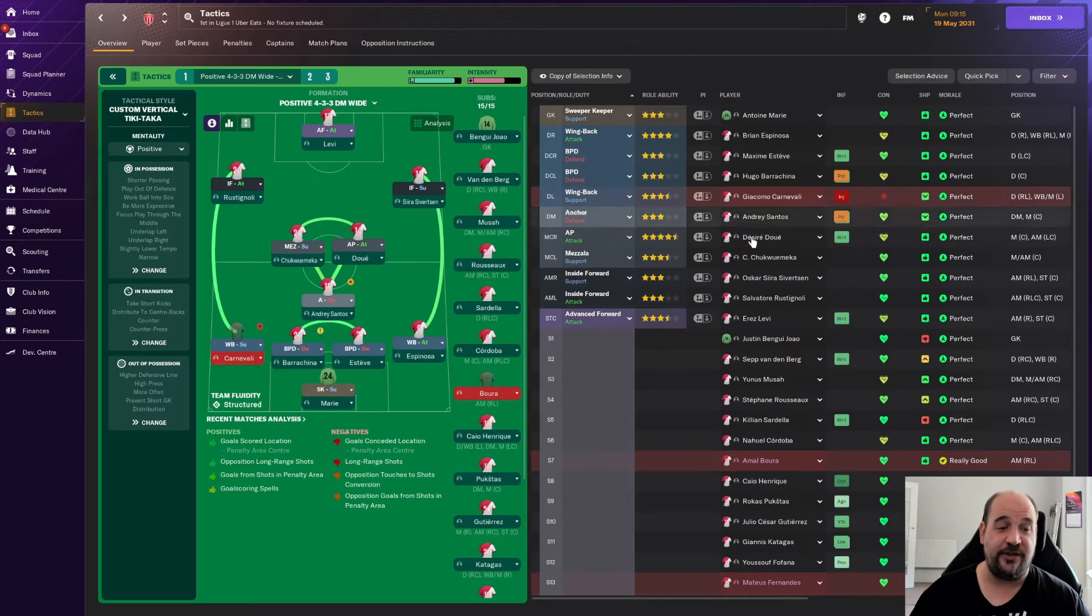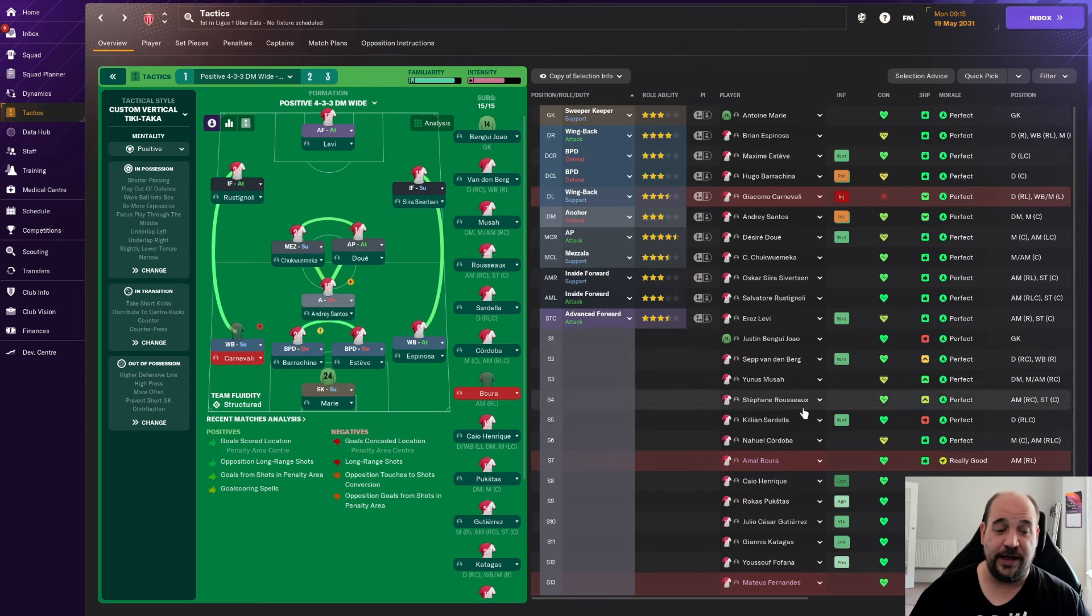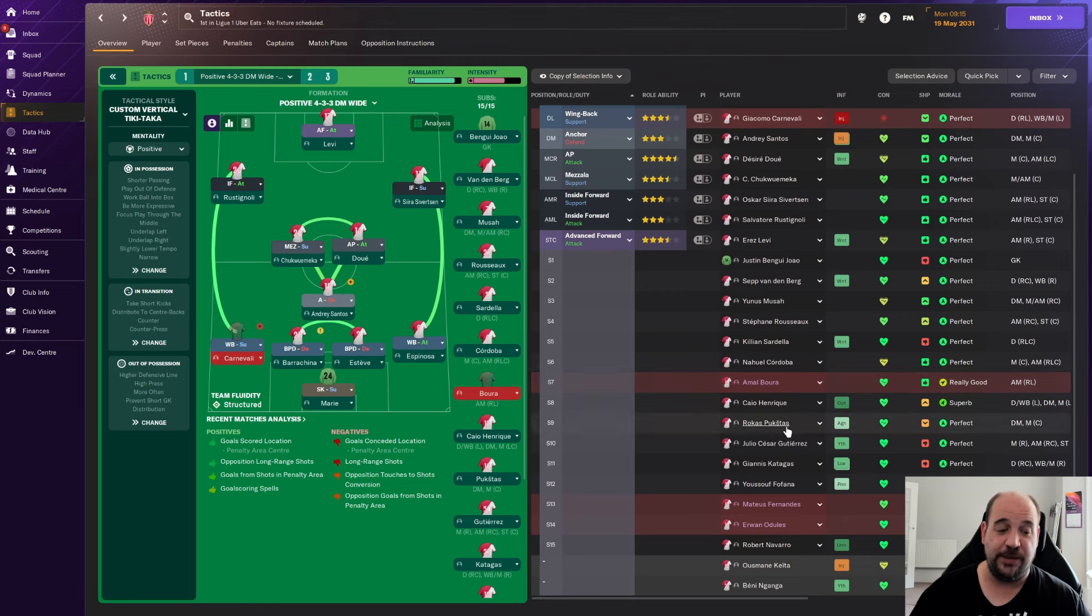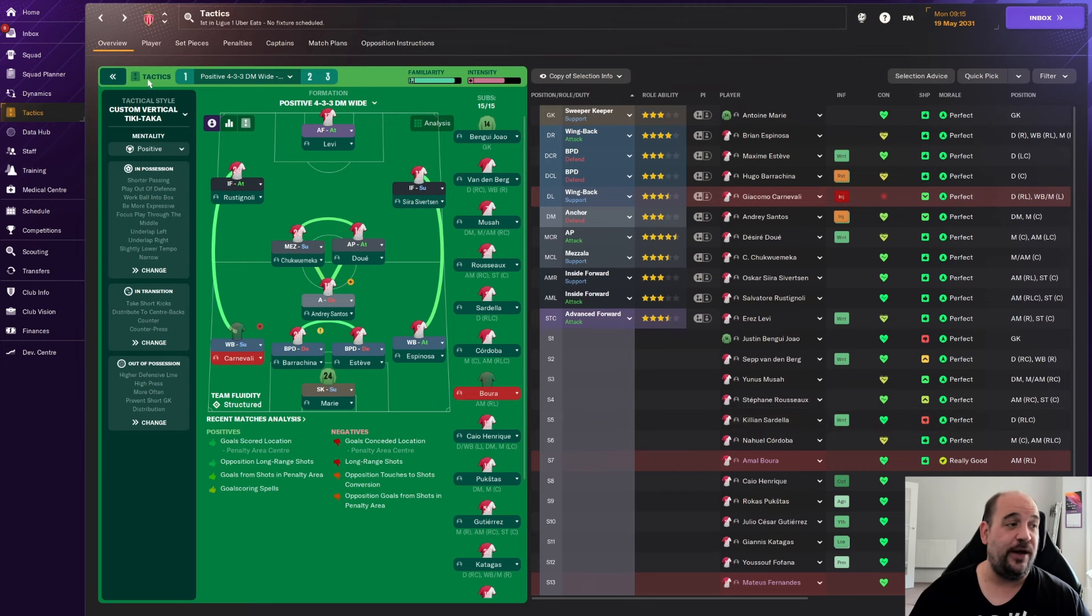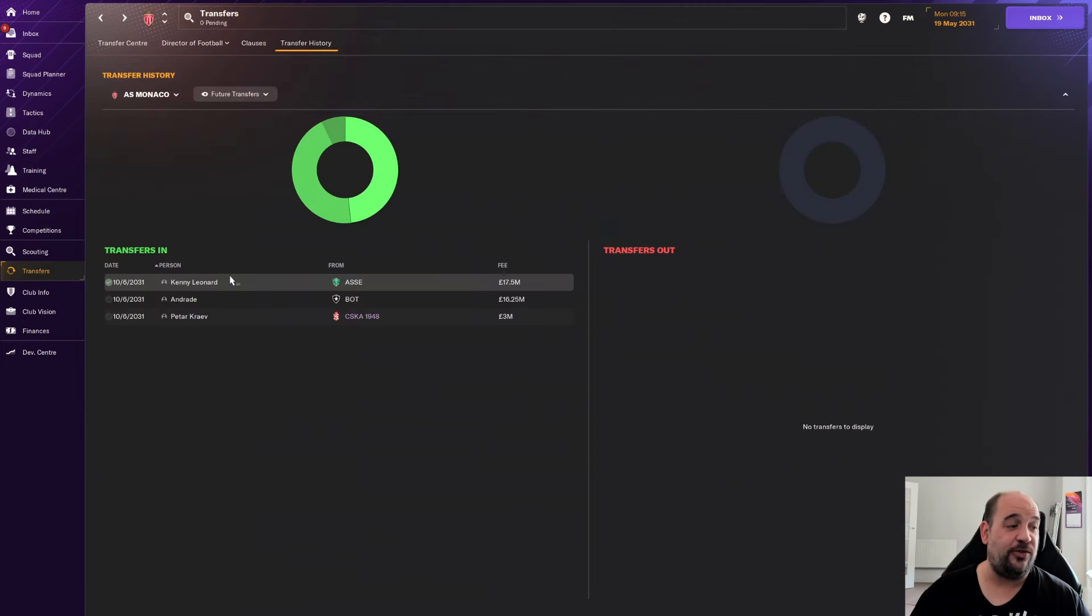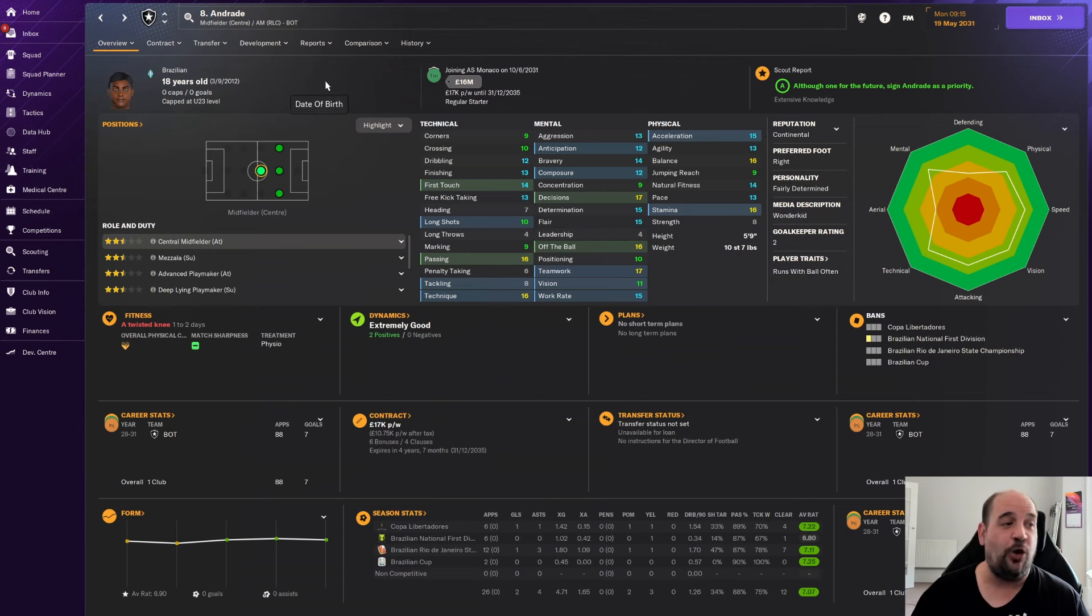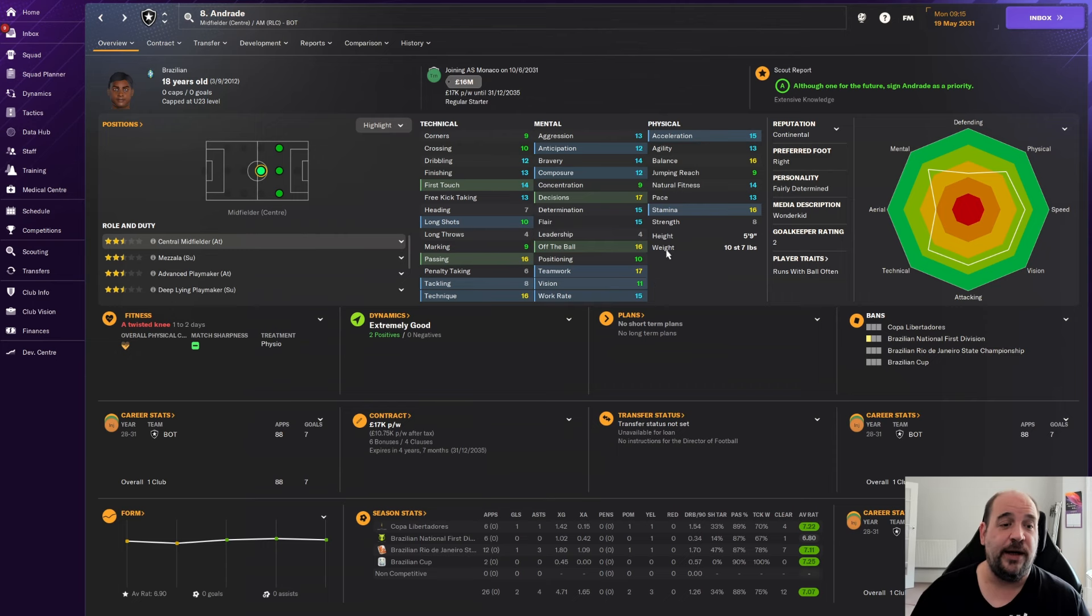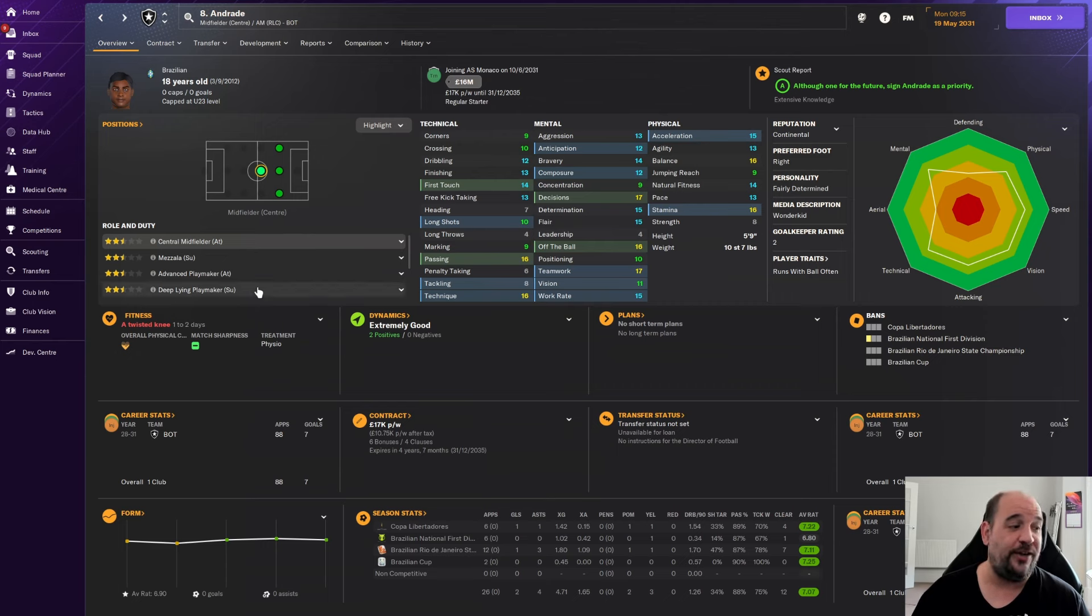When you consider his attributes, especially his physicals, six foot four as a centre back. I love that as a height for a centre back. He's got decent heading and jumping reach already. He fits in as a ball playing defender quite comfortably and he would absolutely fit in potentially as Vandenberg's replacement. He could actually be a missing piece of jigsaw that we actually need. So yeah, happy with that signing.